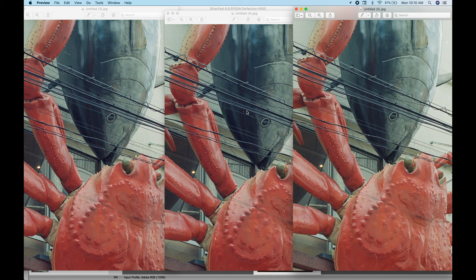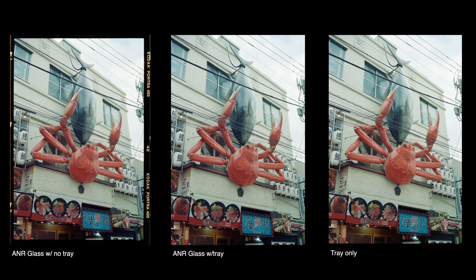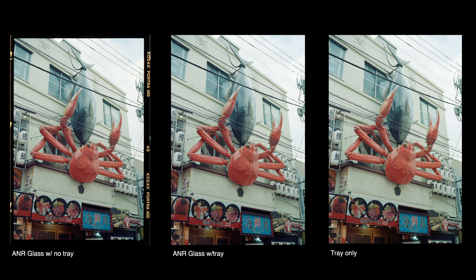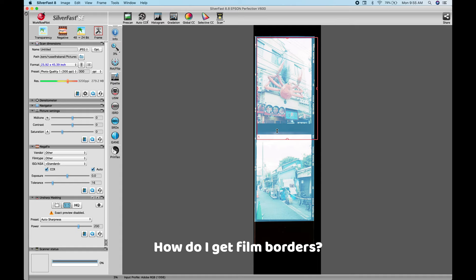So whatever you guys use, whatever preference, do whatever you like. At the end of the day, it's your photo. No one's going to tell you, well, there's going to be people like that. But for me, I prefer it on the ANR glass without the tray. But again, no one's going to go in there and tell you you're doing it wrong. Just do whatever you can and scan your photos and be happy with it.